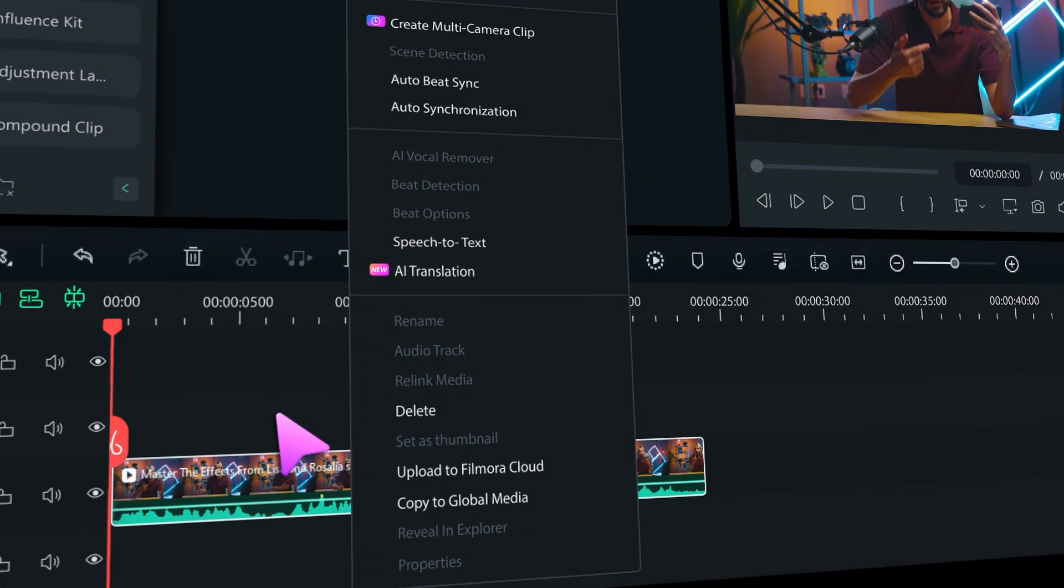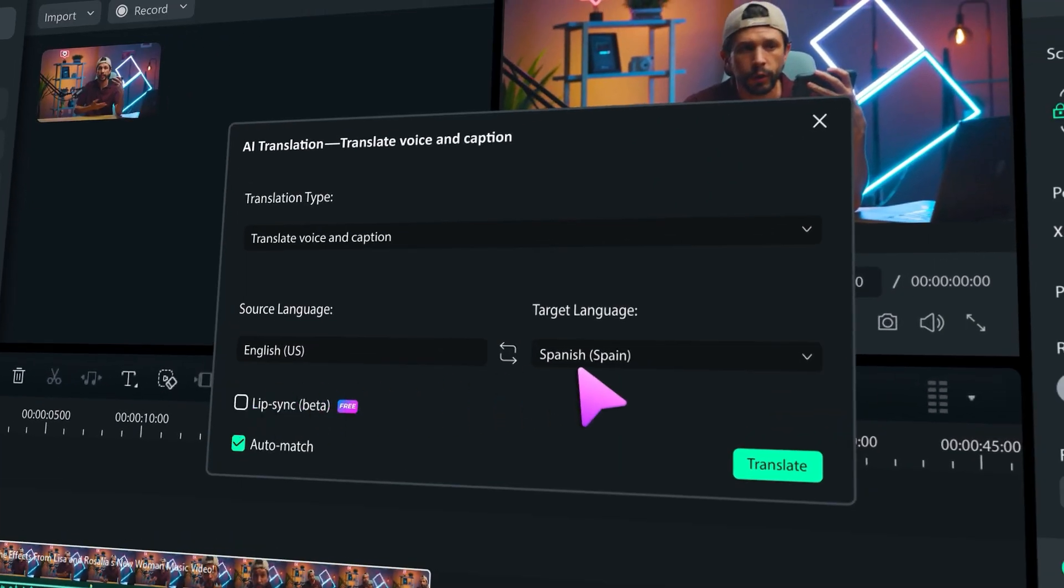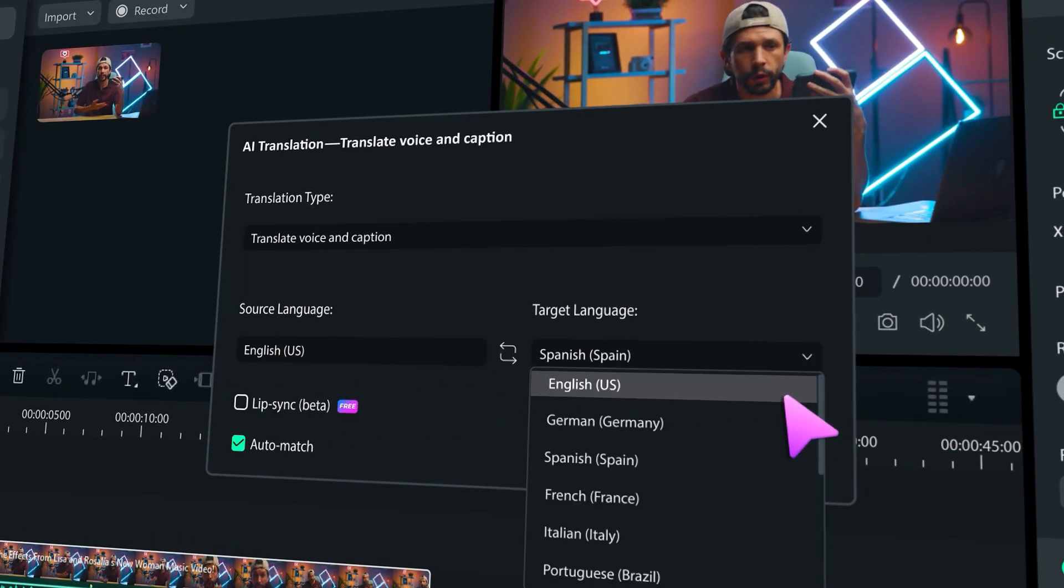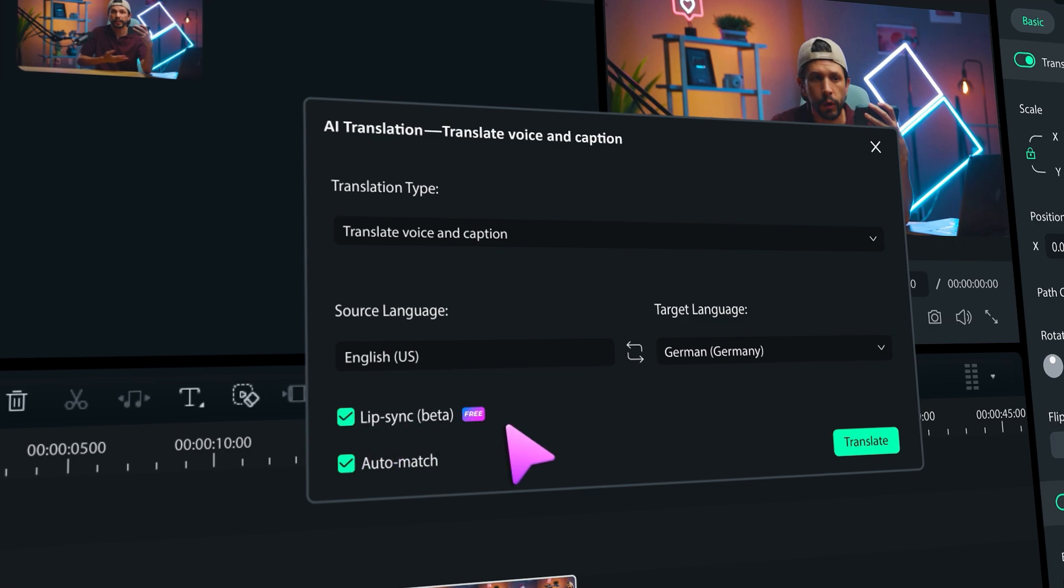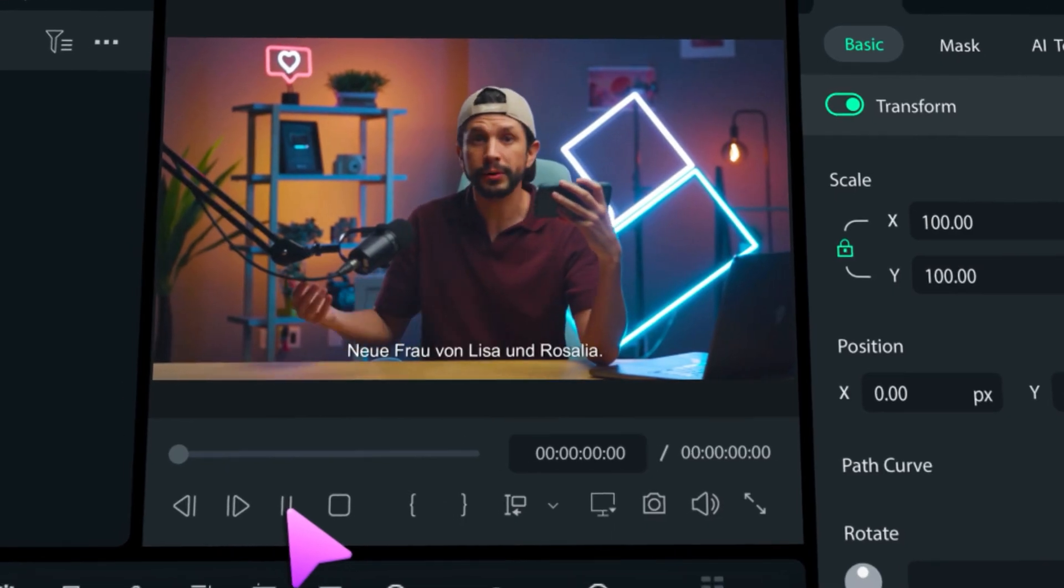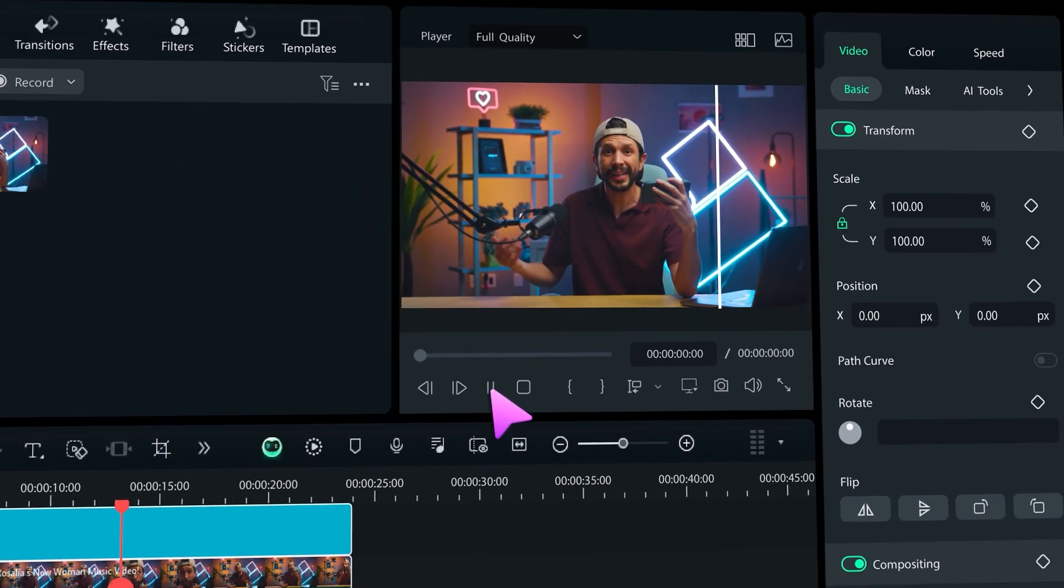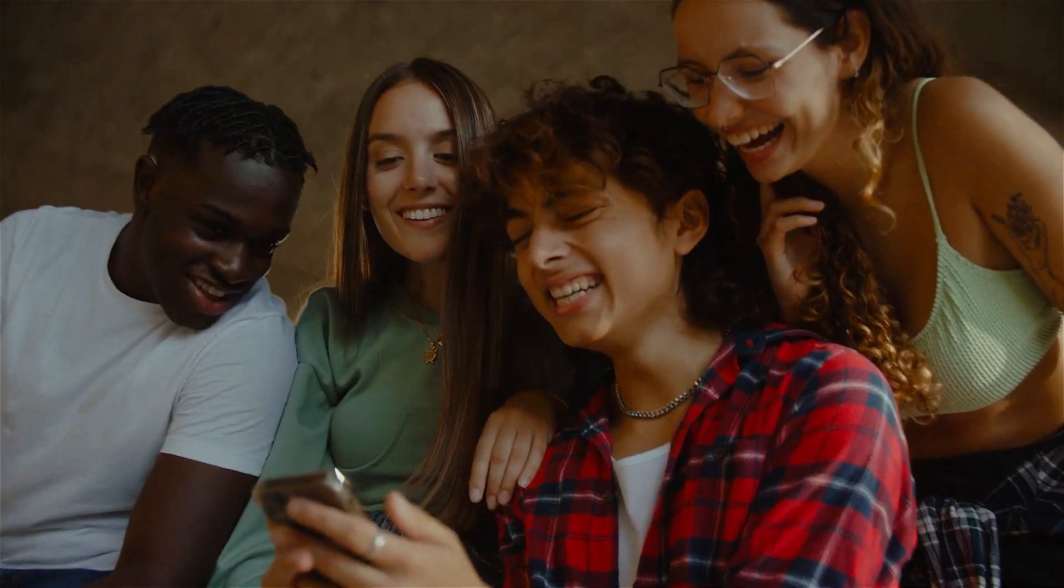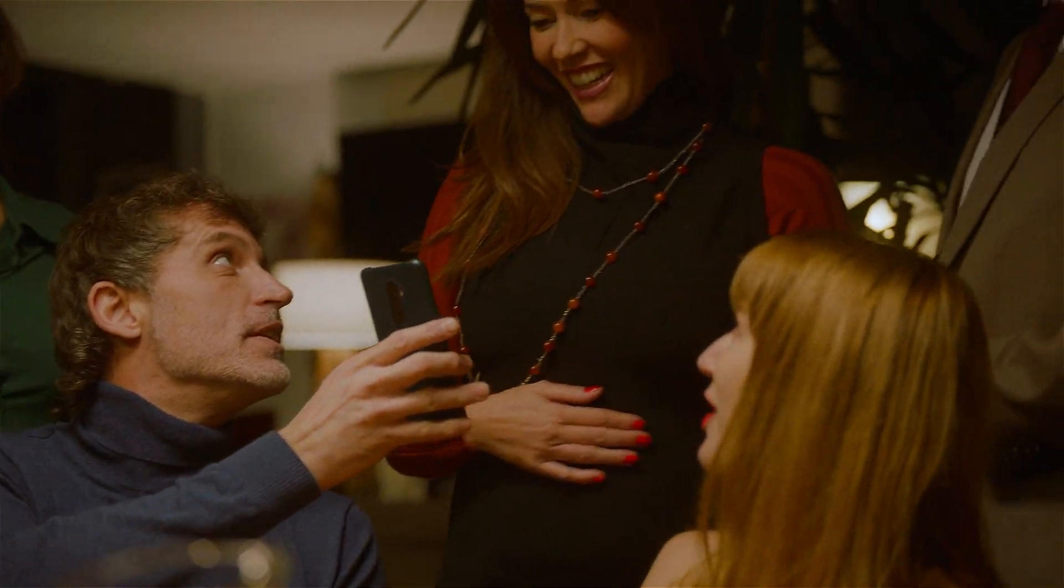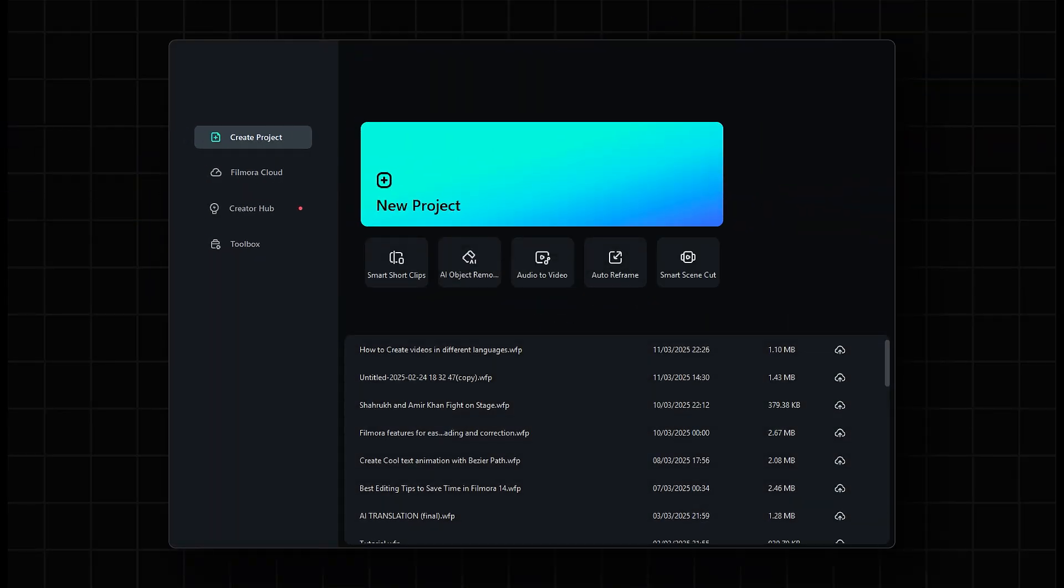Now you can seamlessly transform your original footage into any targeted language, all while ensuring perfect lip movement that feels natural and engaging. Get ready to elevate your content like never before! Let's dive in and explore this amazing tool!